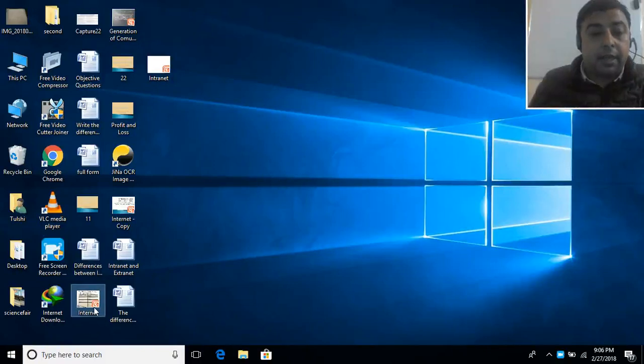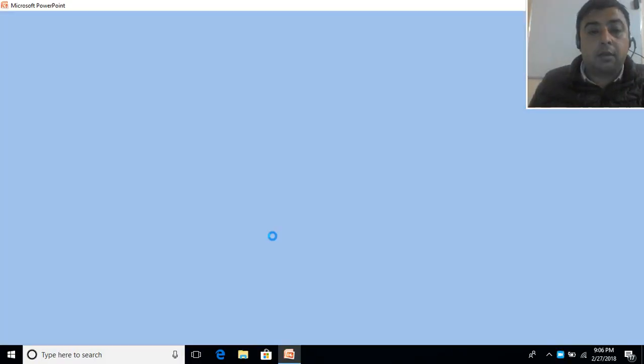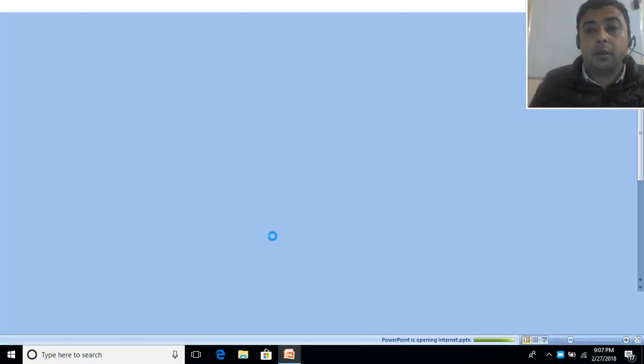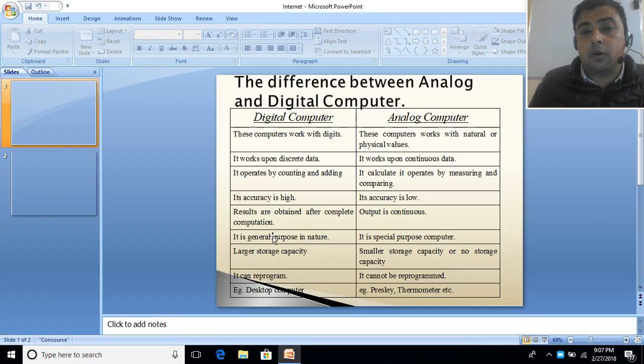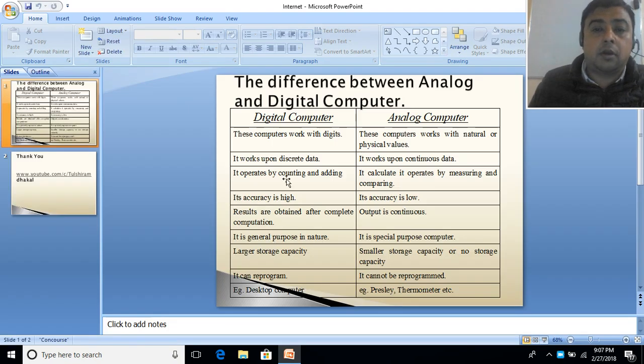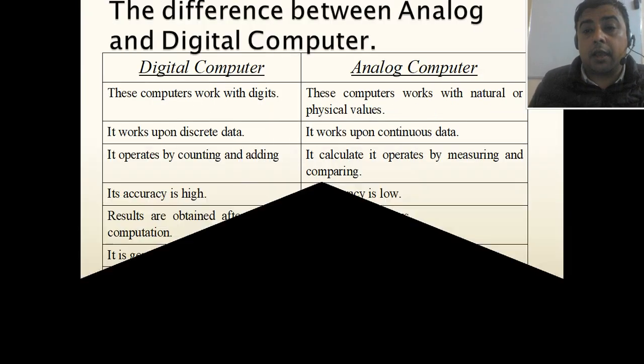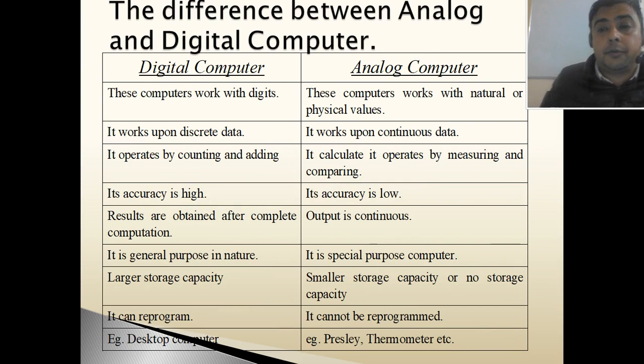Hello friends. I am Tulsiram Dakkal. Welcome to my channel. In this video, we are going to learn about the difference between analog and digital computer.